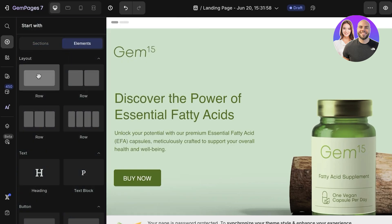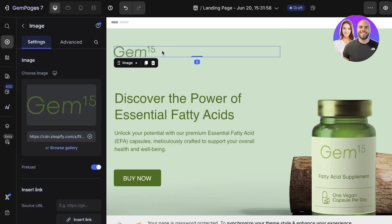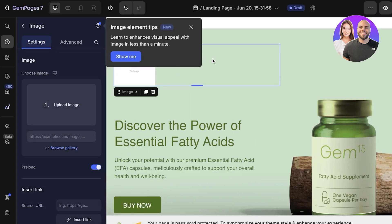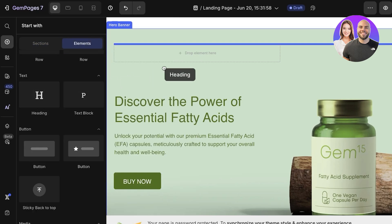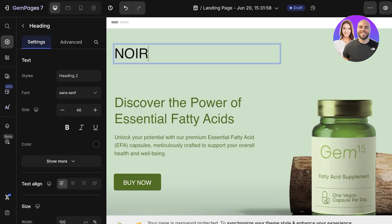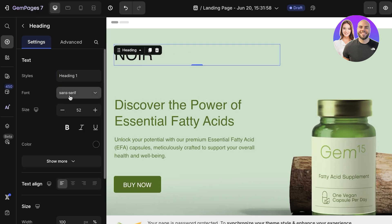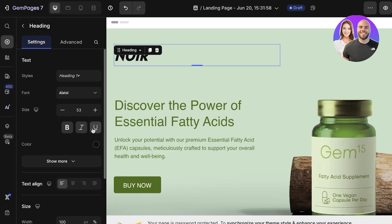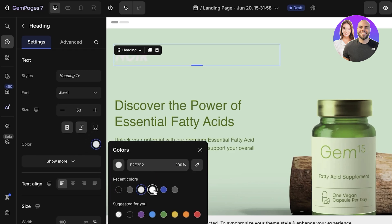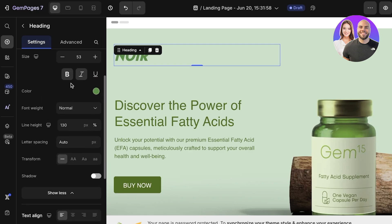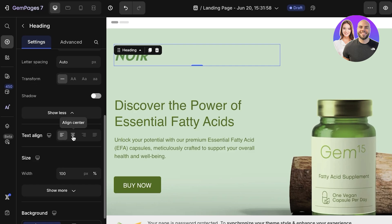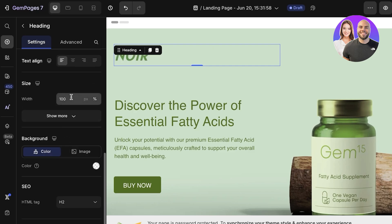Inside the editor, on the left you have Elements and Sections. First, I want to customize the logo area — I'll delete the default image since I don't have a logo. Instead, I'll go to Elements and drag and drop in a Heading. My brand is called Neuer, so I'll type that in as Heading 1, choose a font style and size, set bold or italic, and then choose a color — I'll go with dark green. You can also adjust font weight, line height, text transform, and alignment.